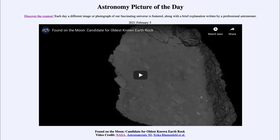..."Found on the Moon: Candidate for Oldest Known Earth Rock." The image we see here, and a video will play in a bit, shows an image of a moon rock collected by the Apollo 14 mission, which is marking its 50th anniversary coming up on Friday.